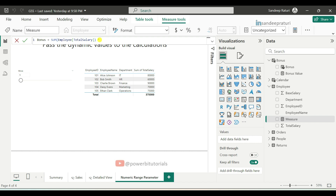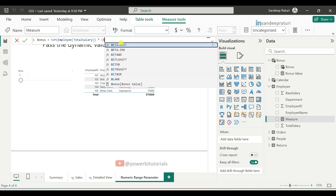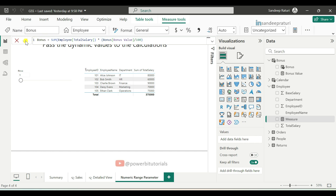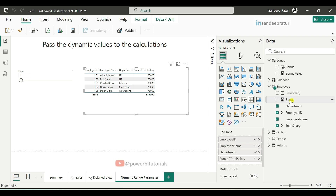Then use multiply and open the bracket. Here we will pass the Bonus Value measure. Since we are considering this value as a percentage in the numeric range slicer, we divide Bonus Value by 100. Now we are done with the bonus measure. Drag this measure into the table visual.